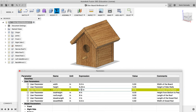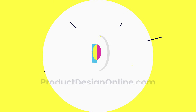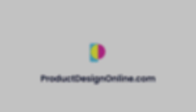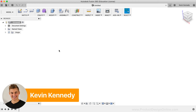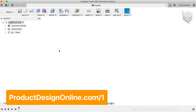By the end of this video, you'll know how to create a dynamic one-board birdhouse in Fusion 360. It's Kevin Kennedy and welcome to this beginner Fusion 360 tutorial. I'll be referencing some different images and resources in this tutorial, so to find them, head to my website at productdesignonline.com/1, which will automatically redirect to the page with the resources for this tutorial.